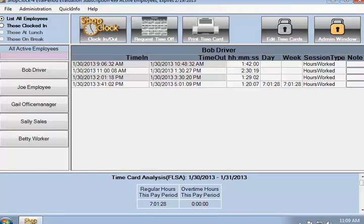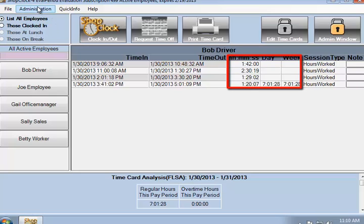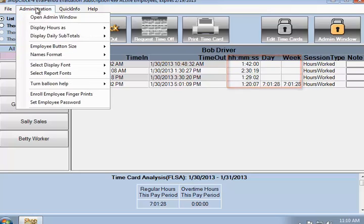ShopClock can display the time in hours, minutes, and seconds as it is now, or in hours and minutes without the seconds.